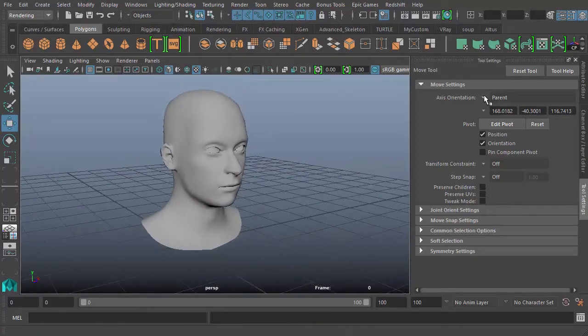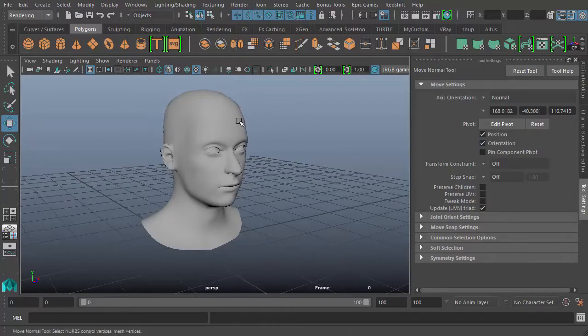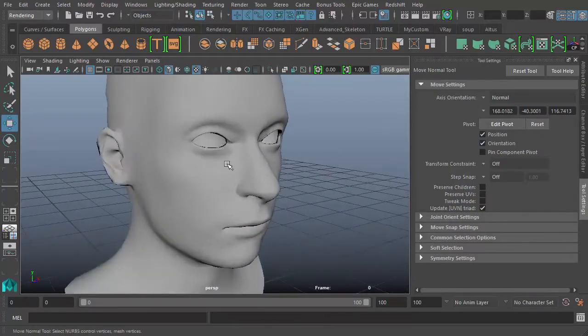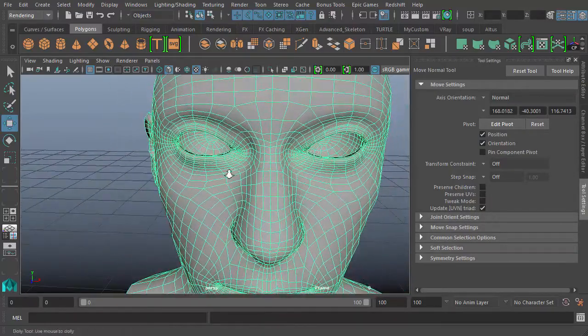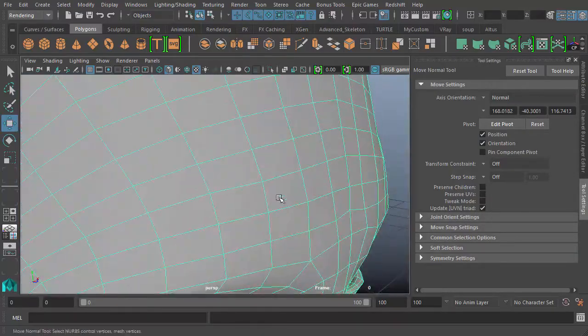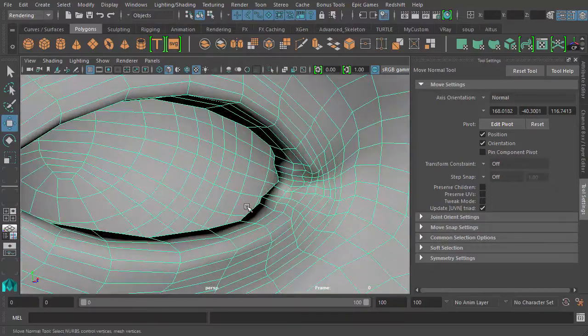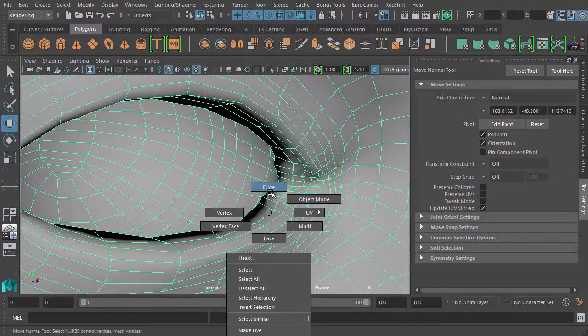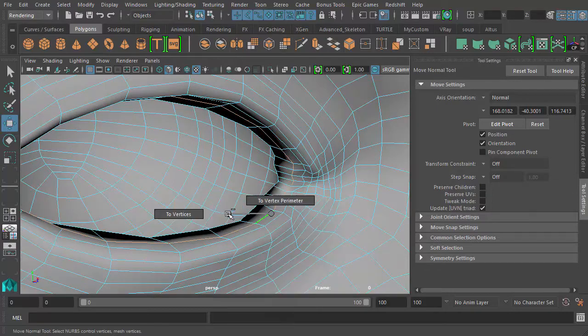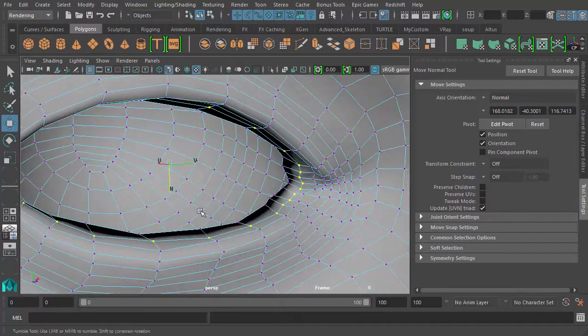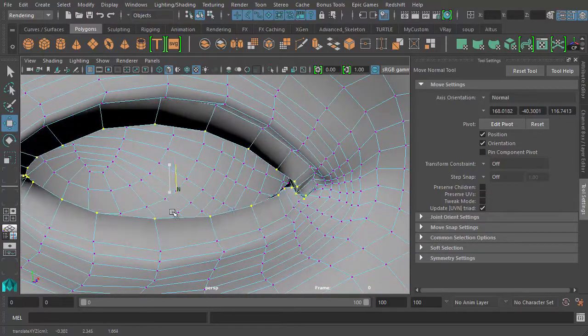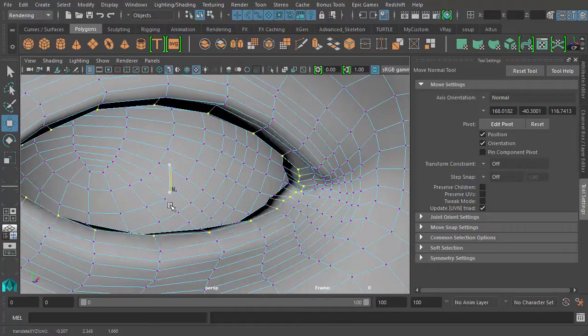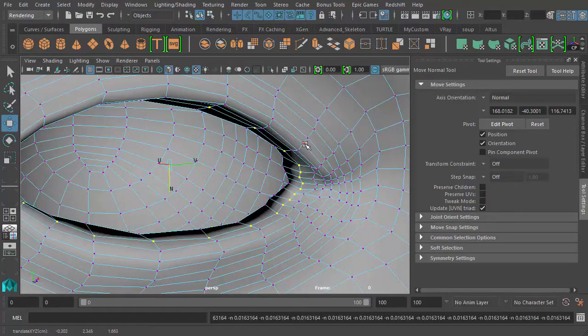The next is normal mode. This one is very handy when working with vertices. For example, we could have this row of vertices selected. If I select these guys and I convert to vertices, you see that with the normal, I can move exactly in the right direction I want.